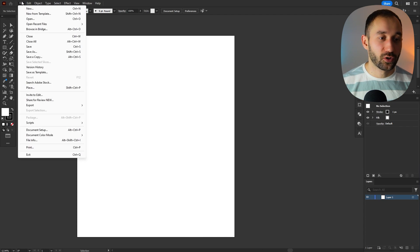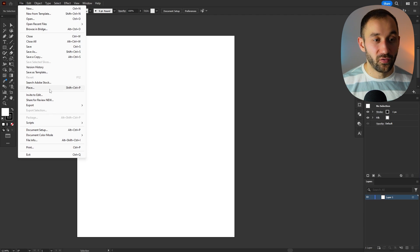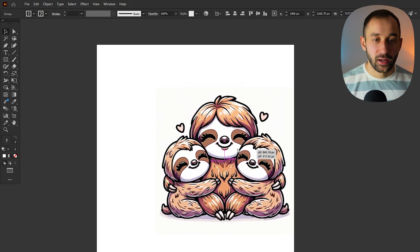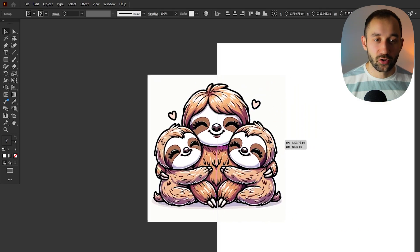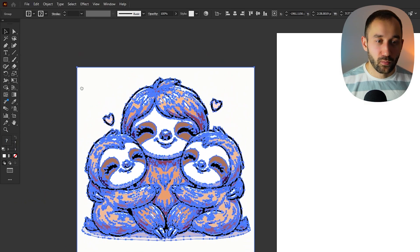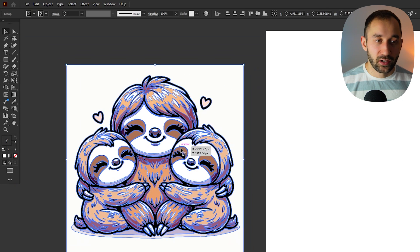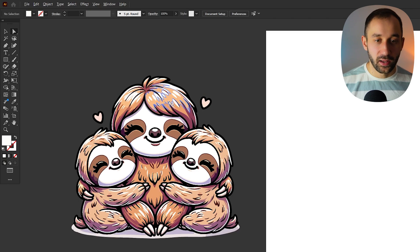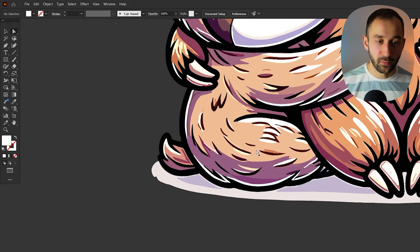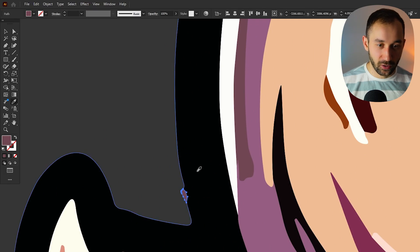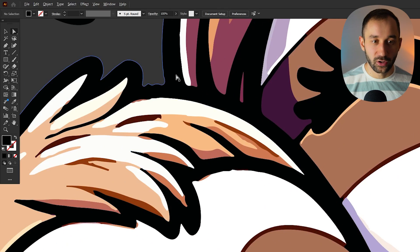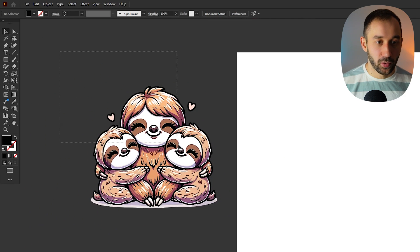Let's begin by importing the design we just downloaded from Vectorizer. Go to File, click Place, then open up the file from your device. Now we've got our vector graphic. I'd like to drag it off the artboard first so we can more easily remove the background. Everything is grouped, so I'll use the direct selection tool, click on the background, and hit delete. That already looks pretty decent — no random shapes left over. This was a pretty easy background to remove.